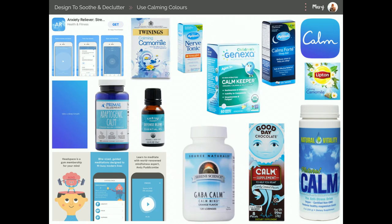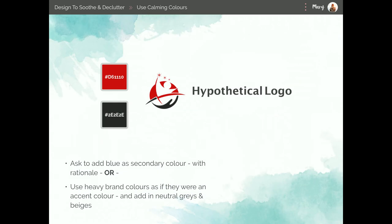So if we have a client and their site is related to mental health, ideally their branding uses nice ocean blues or mint greens. But what if your client's colors look more like bold reds? There's nothing wrong with that — maybe red means something significant to that organization. But if we know blue tones are more soothing, what can we do? We could ask the client to use blue as a secondary color palette for accents. But if they don't want to add any more colors, what then?